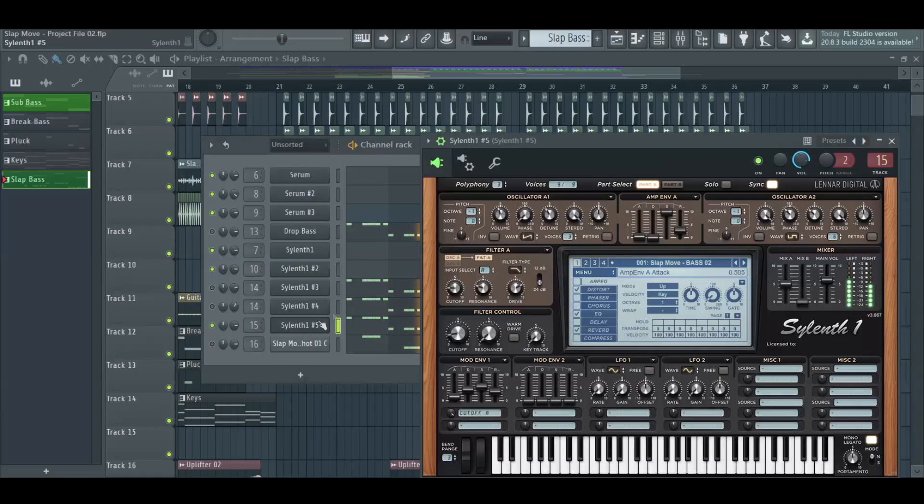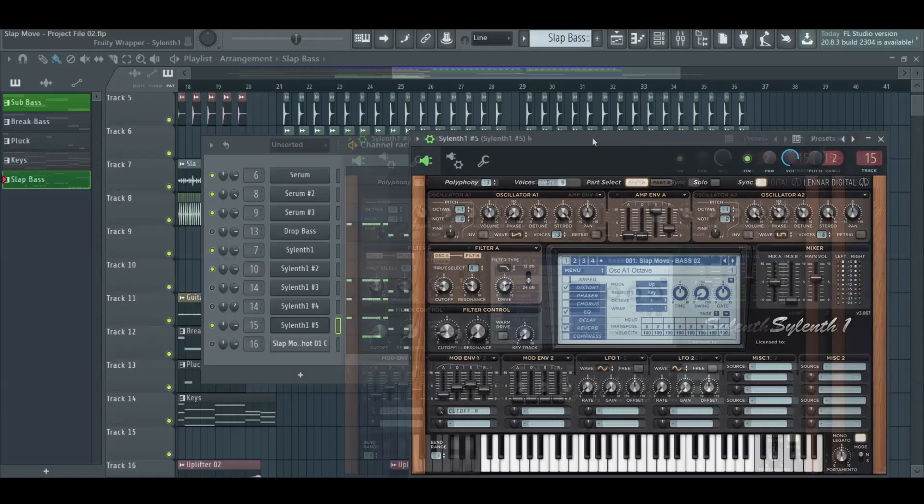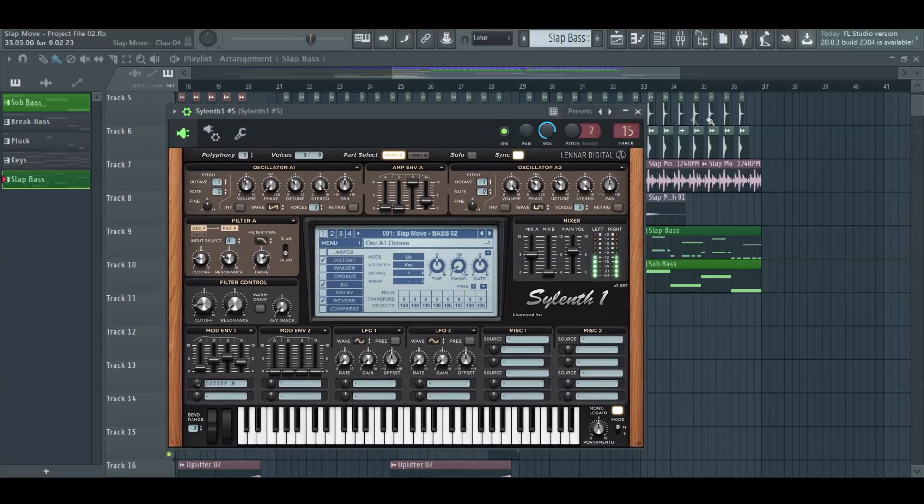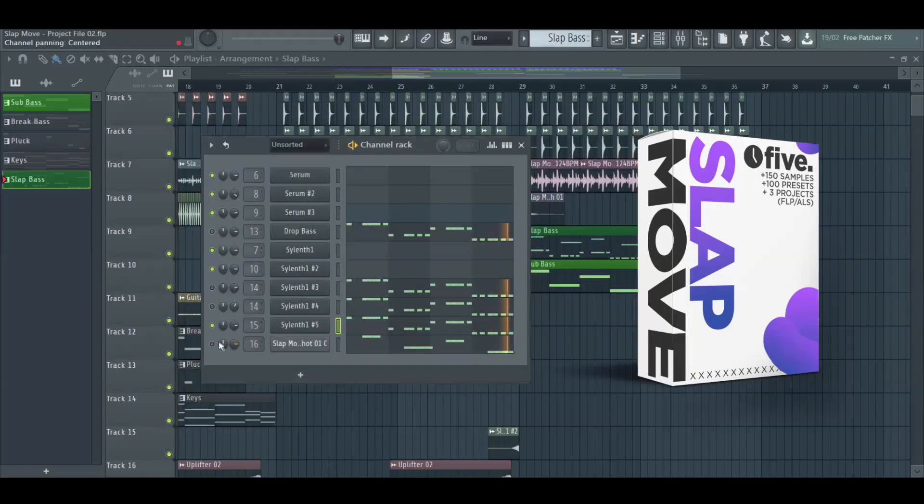If you want to get the right sounds for this genre, I recommend you to get your copy of our last sample pack called Slap Moon.